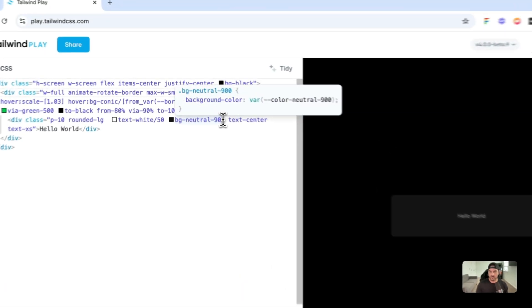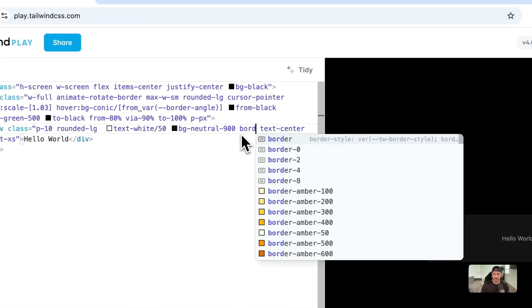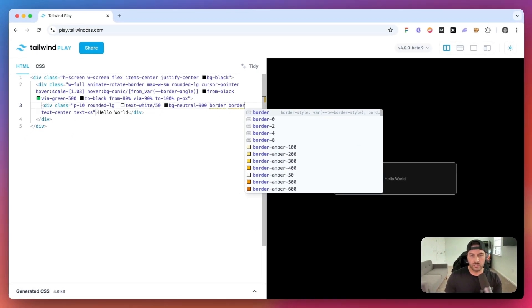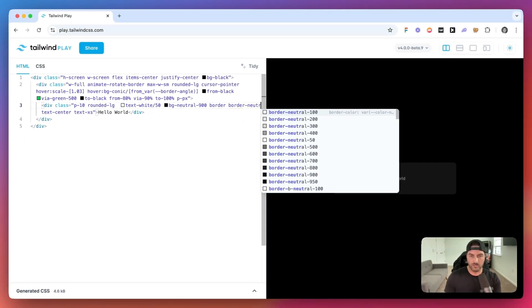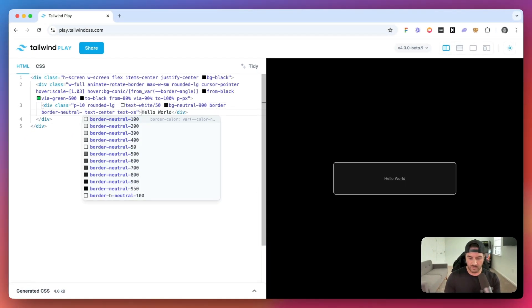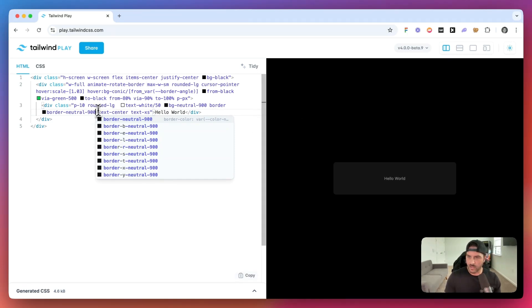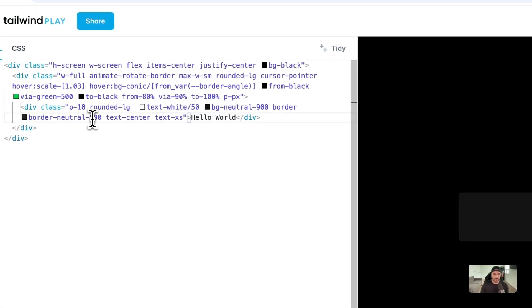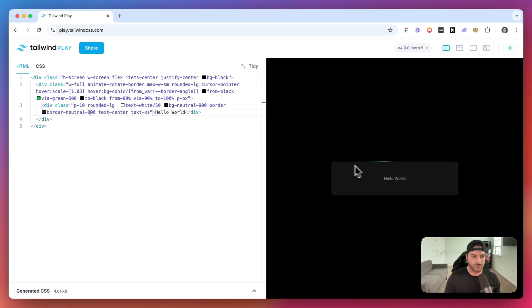One more thing that I do think makes it look nice is if we add a border to this box right here. So we'll say border neutral of 900. Not 900, we want 800. So now we have that extra border right here. And you can see it has that really nice effect.